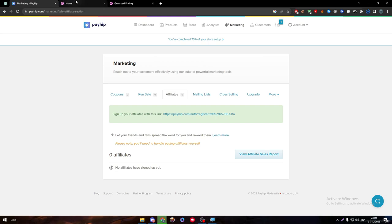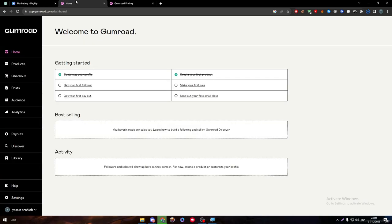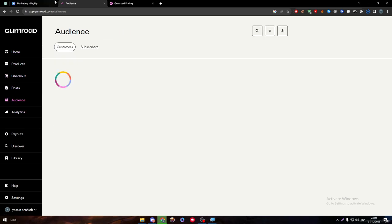But on the other side, Gumroad just fails once more in front of Payhip. Now, let's go and check the audience.